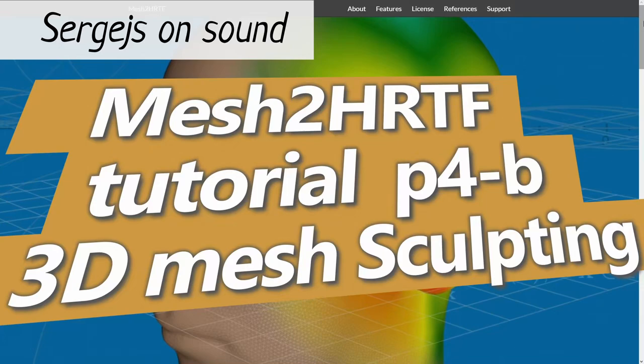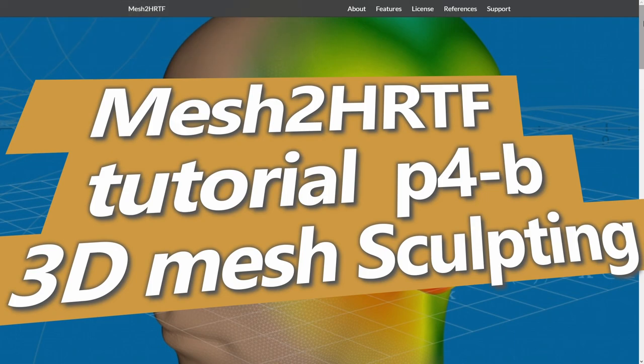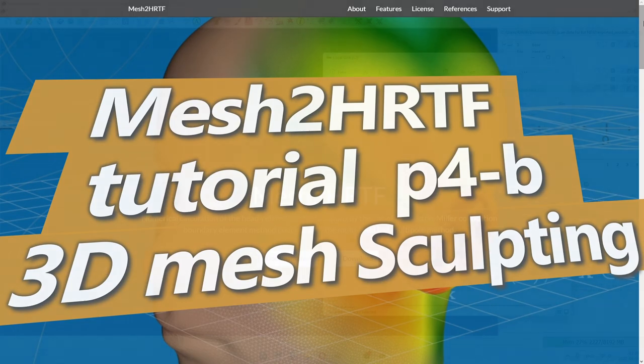Hello, this is a continuation of a 3D mesh editing tutorial for Mesh to HRTF. In this video we will use Blender to correctly position the head and fix all the remaining surface issues.